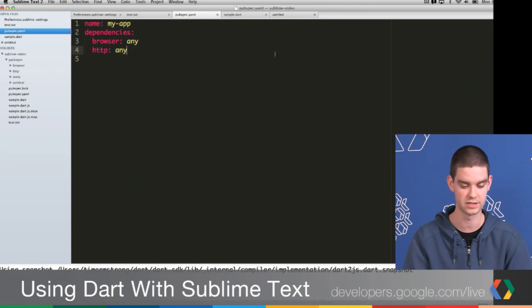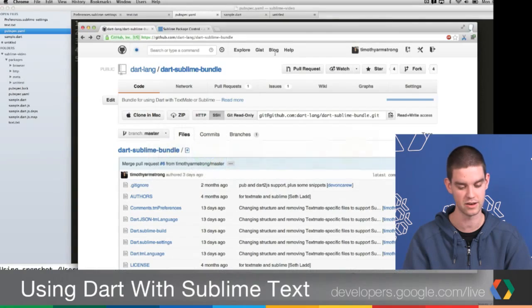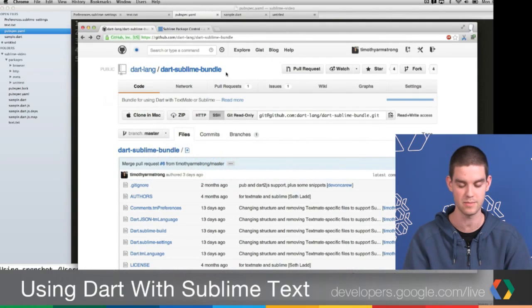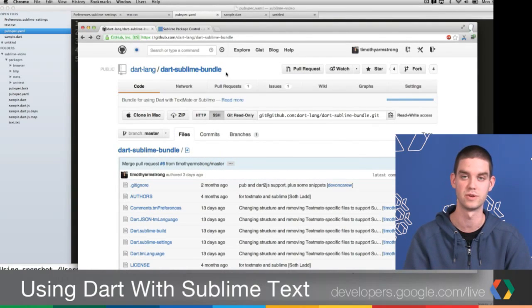So all of this is open source. Again, it's on GitHub, and we accept contributions. We'd really like you to try it out. Let us know what you think. And yeah, happy darting in Sublime Text 2.